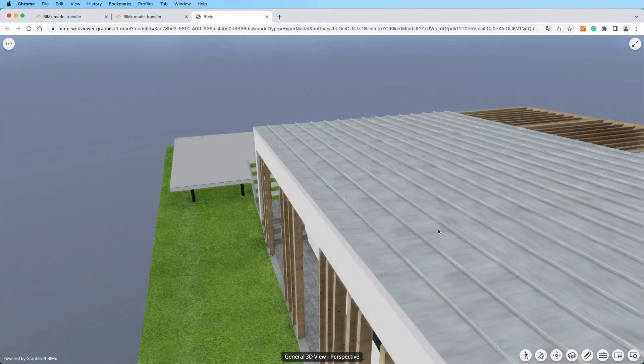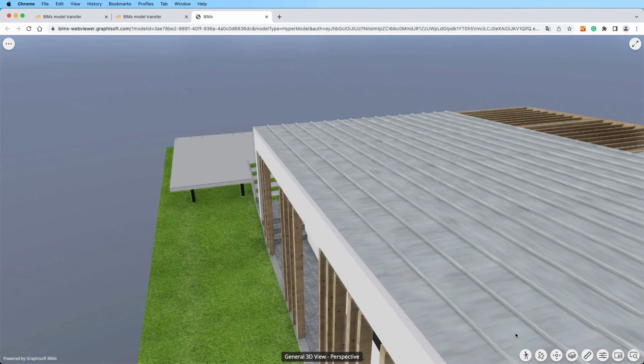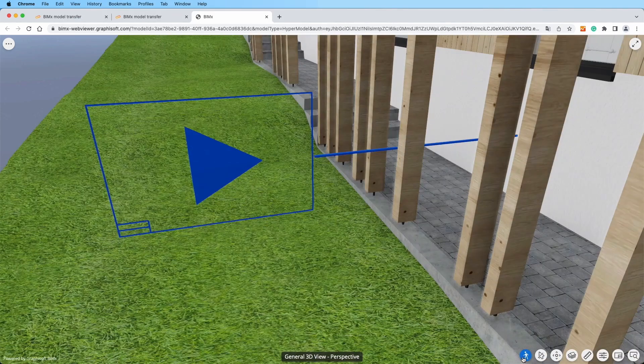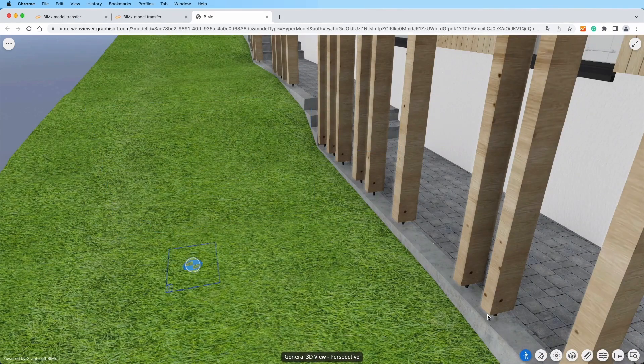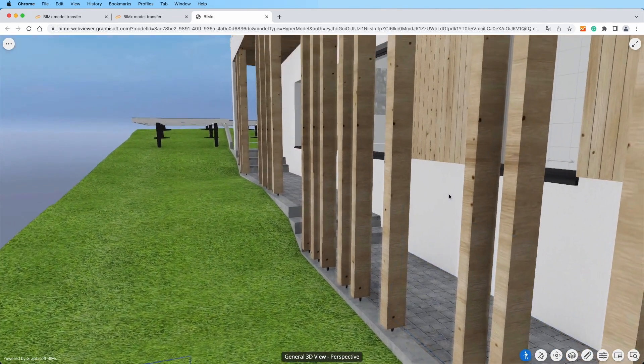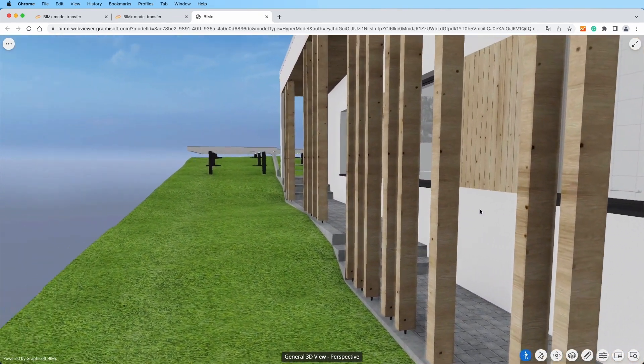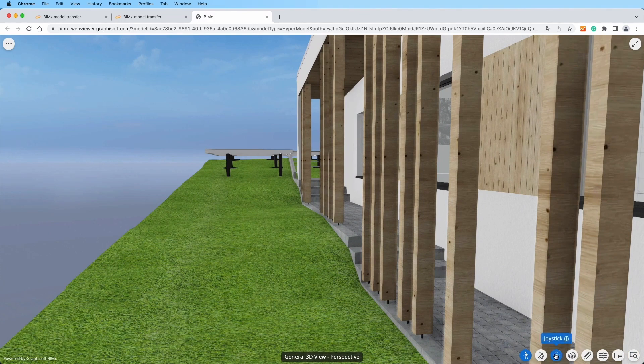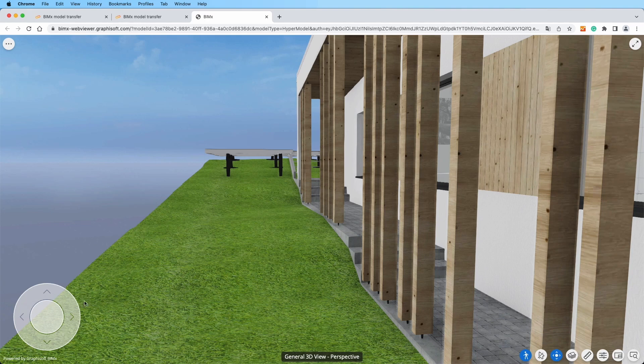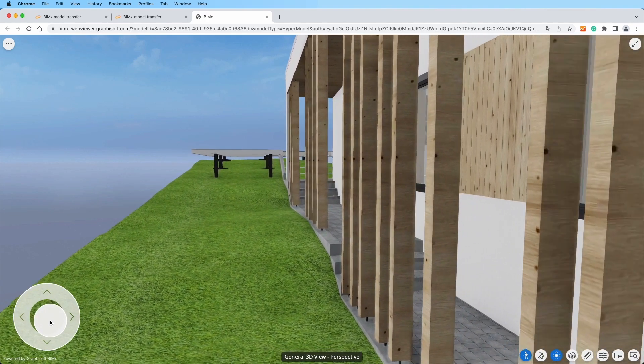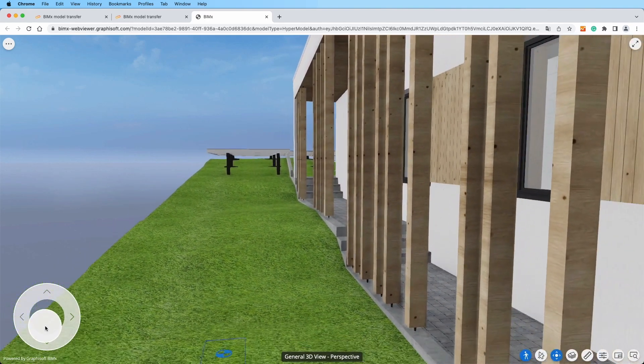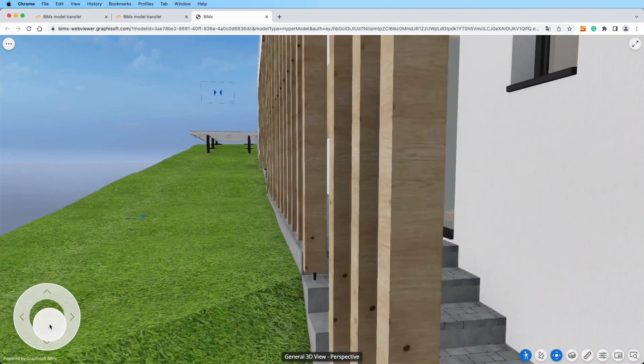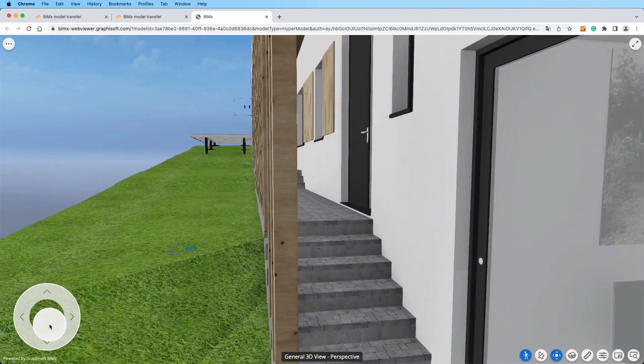But that's not all. Step into the immersive walk mode for a real-life experience of your project. It is as if you were there exploring your design on a human scale. Navigate through the project using the joystick controls on touch screens or the arrow keys on keyboard. Navigate with ease and explore every corner of your design.